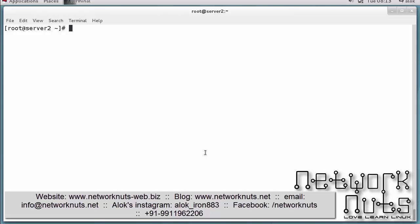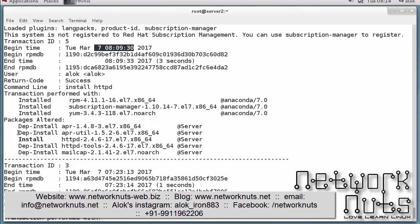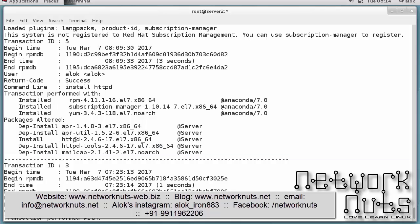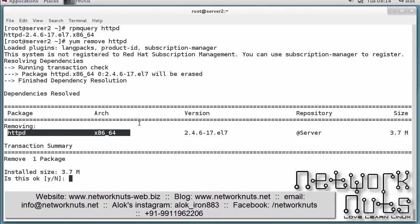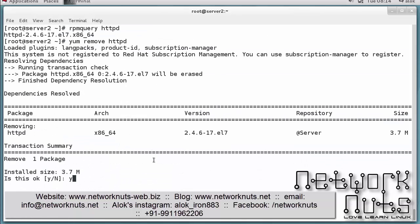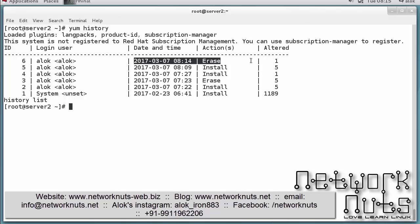When a package was installed, it also installed dependencies. When you remove it using `yum remove sshd`, it only removes the package — it does not remove the dependencies that were installed along with it. So there may be use cases where you want to remove the dependencies as well. Let's look at how to handle that.